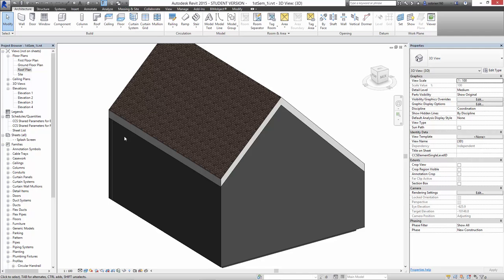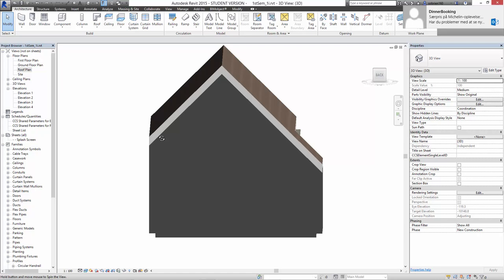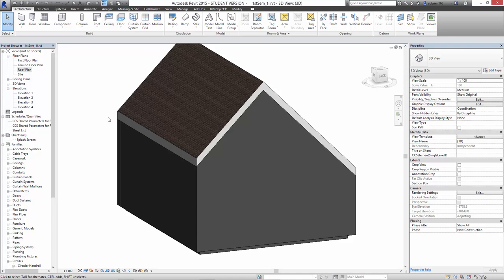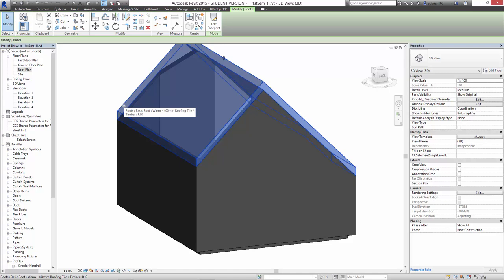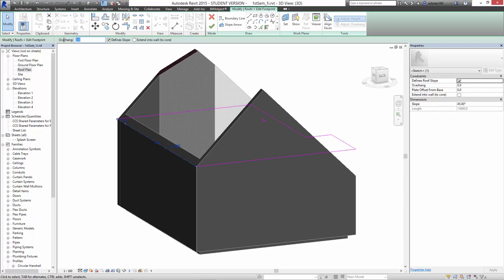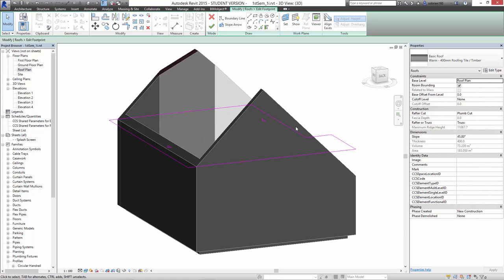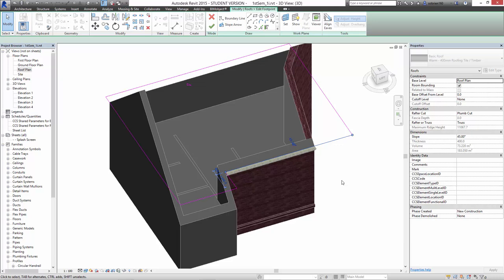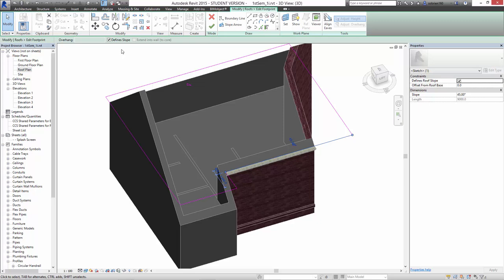First of all, we can change the overhang. At the moment the roof just comes directly down on top of the wall, but of course you need an overhang in most pitched roof situations to take care of rain. So I'm going to select the roof again and edit the footprint. We can actually select the individual edges and type in a 600 millimeter overhang on that side. Sometimes you get the option to type it in and sometimes you don't — I still haven't figured that out.